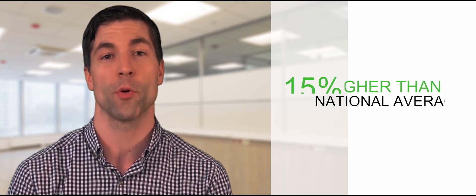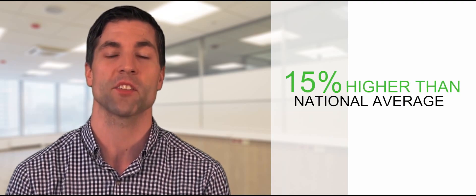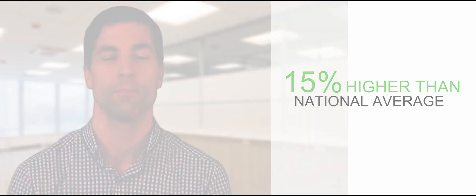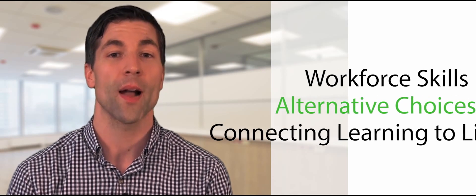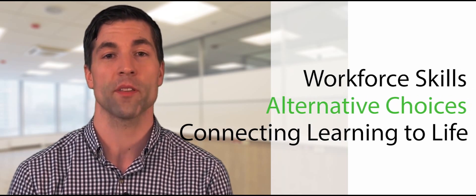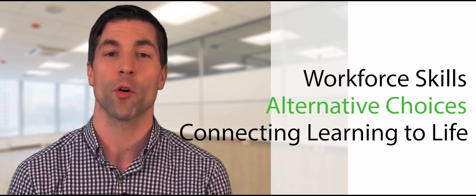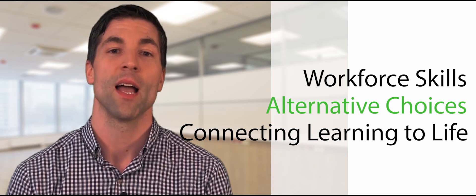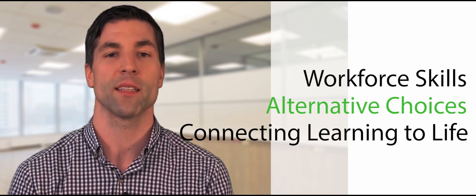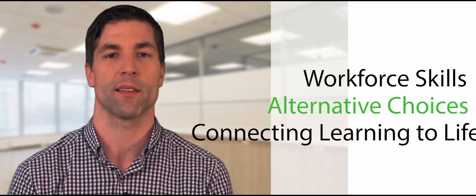In fact, the high school graduation rate for CTE concentrators is about 90%, or 15 percentage points higher than the national average. By utilizing CTE courses, you can help your students take their next steps and ensure future success by acquiring the skills needed for today's workforce, providing alternative choices with a variety of course offerings, and connecting learning to life experience.